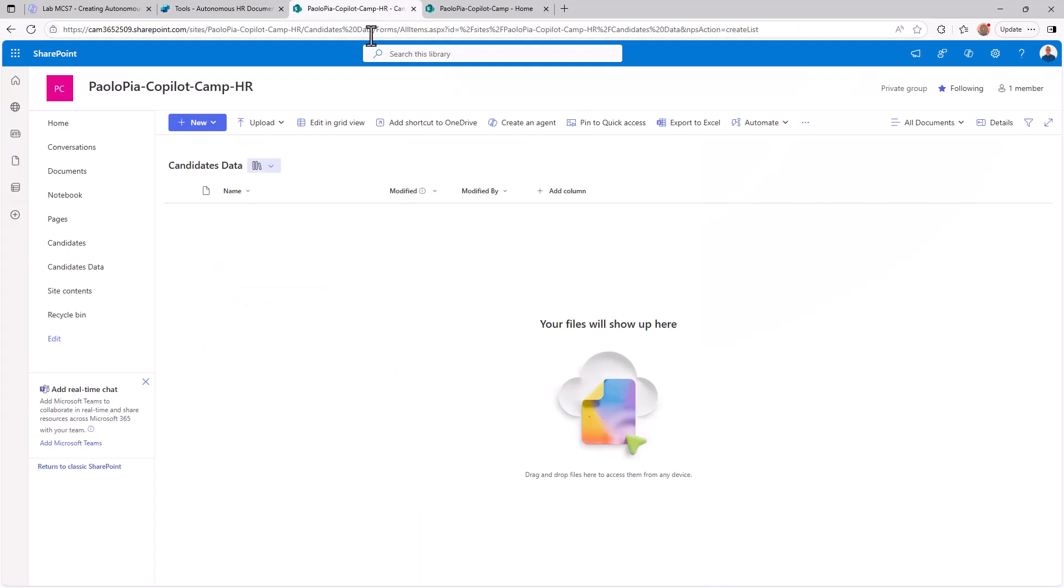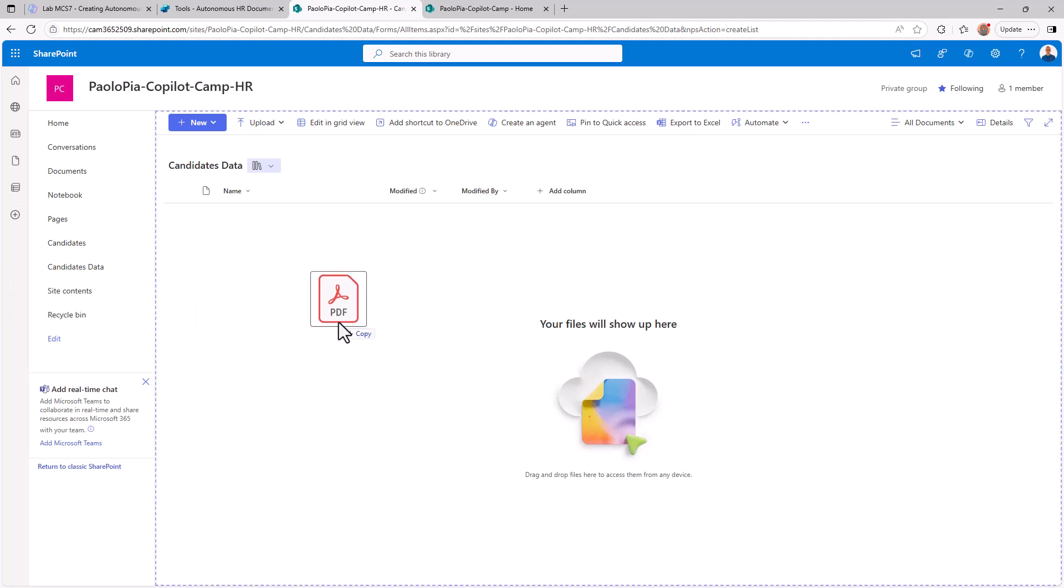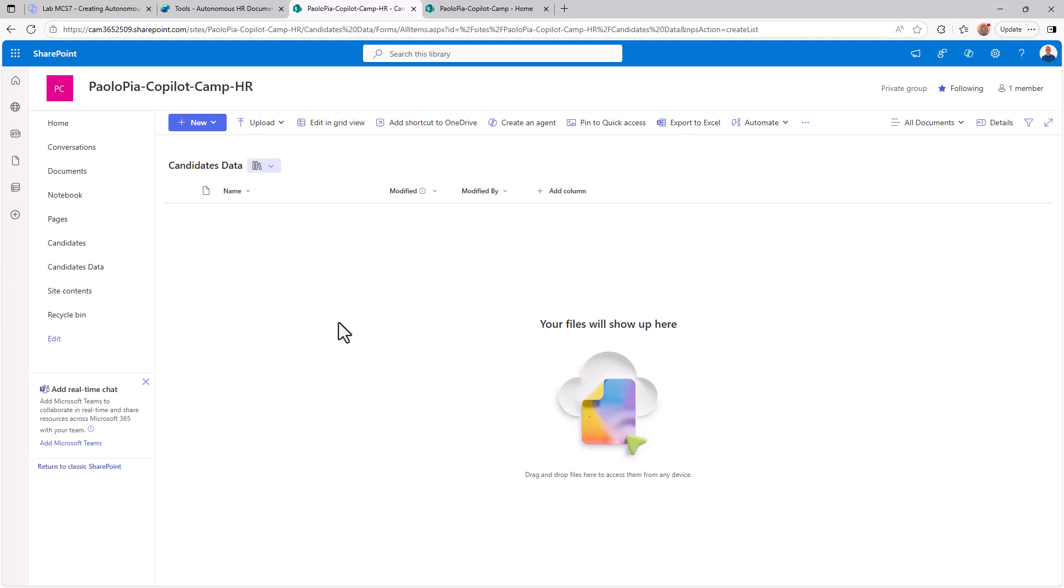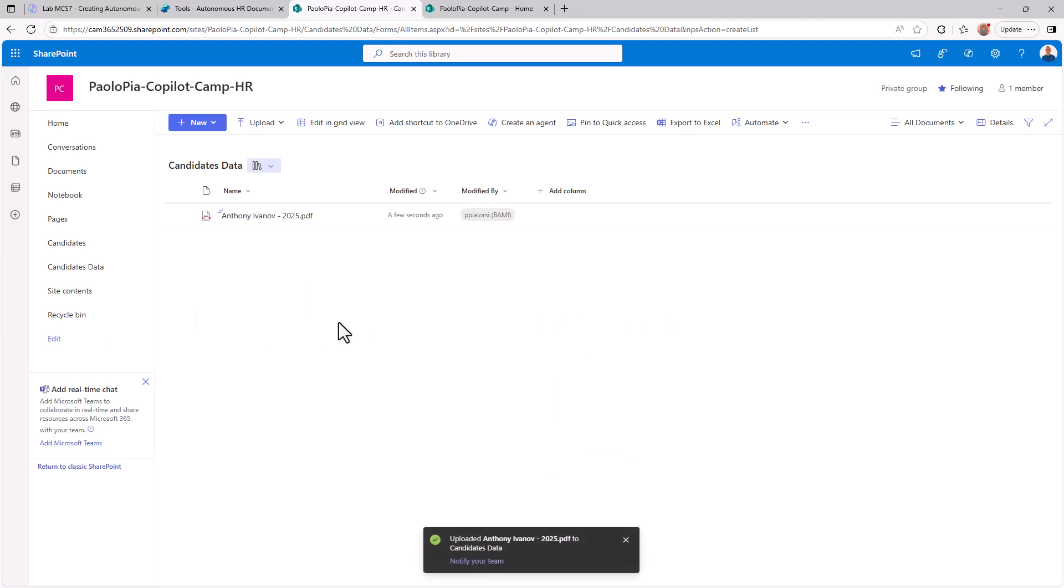So here I have a document library in SharePoint Online and the overall idea of the demo is that I can drag and drop a document inside this document library and in about one minute, up to one minute, the automated processing of this PDF will happen in the Copilot Studio agent. The agent will extract the information about this candidate and process the request to add a new item to the list of candidates through an MCP server external, which handles my hypothetical list of HR candidates.